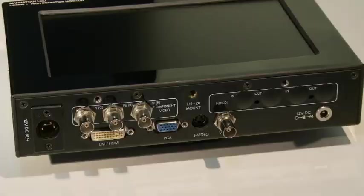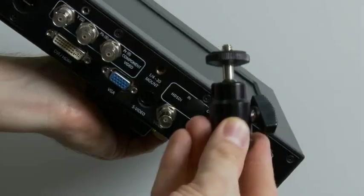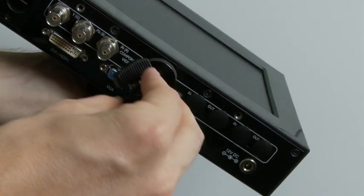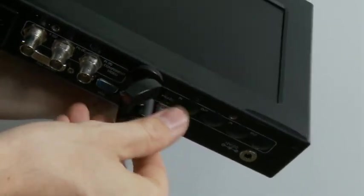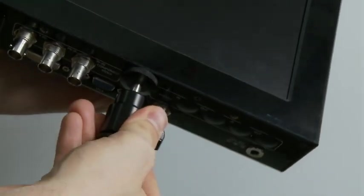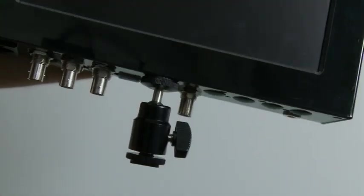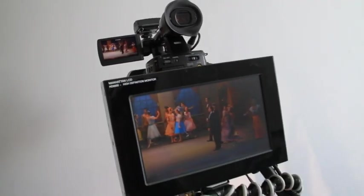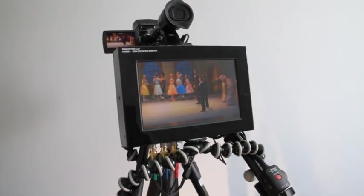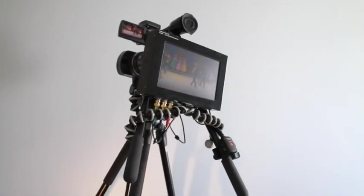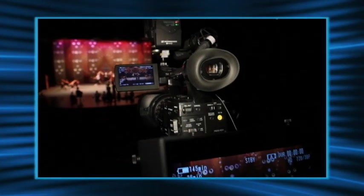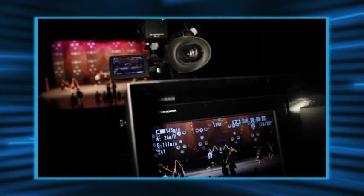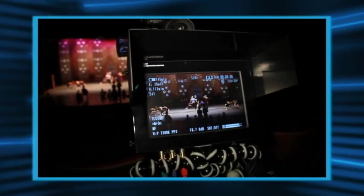The final connector is a quarter-20 thread for attaching the monitor to standard accessory shoes. I find that using a gorilla pod is a handy solution for mounting the monitor between two tripod handles, putting it at a much more comfortable height for operating while sitting. This also makes the monitor less distracting for other patrons when shooting from the middle of a theater.